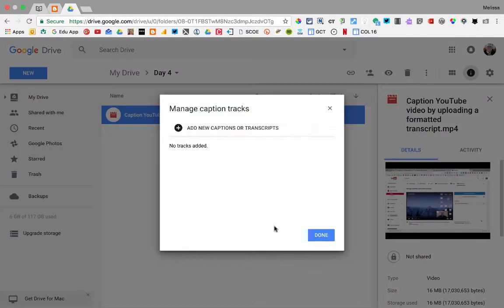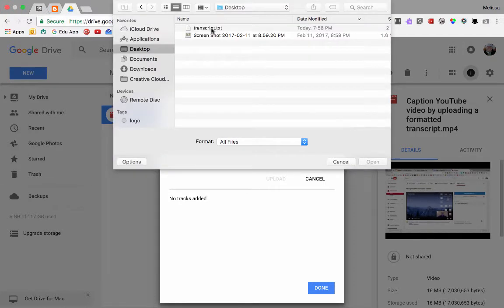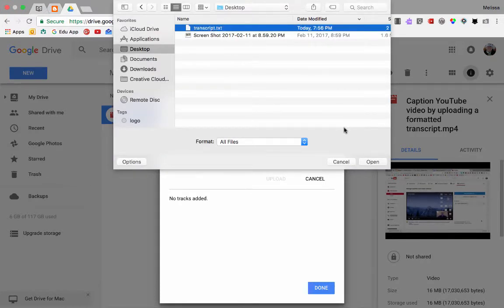I'm going to select that and then add new captions or transcripts. I'm going to select my file — there it is. Notice it has to be downloaded as a text file.